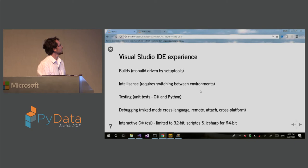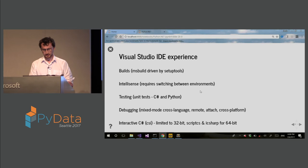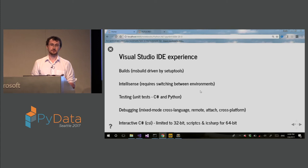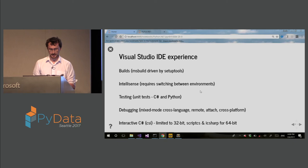So IntelliSense, there is also IntelliSense, but this requires switching between environments currently. So you can do even IntelliSense on .NET assemblies. But you have to switch to Iron Python.